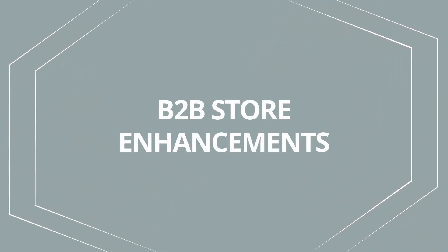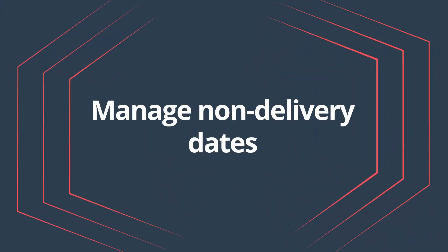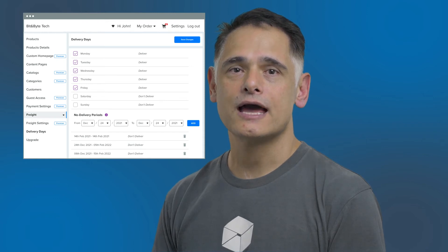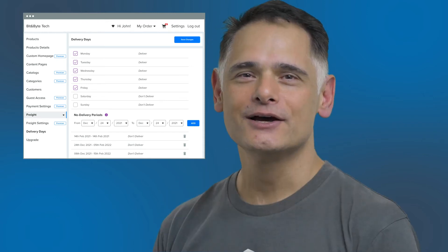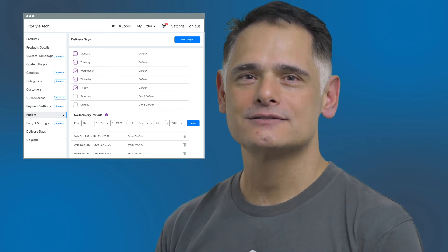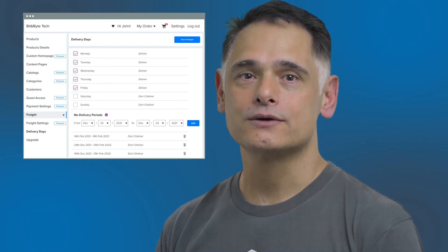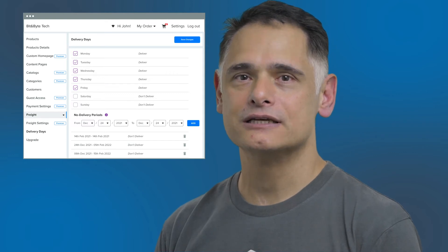Now let's talk about some of the enhancements recently released for B2B Store. The idea behind these enhancements is to help you make the B2B Store truly yours and delight your customers. You can now manage non-delivery dates — communicate your delivery schedule's availability directly with your customers to give them clarity from the get-go. You can specify delivery and non-delivery days, with no need to spend time renegotiating delivery dates after an order has been created, and you can proactively plan for your busier delivery periods.